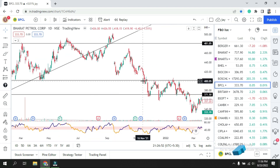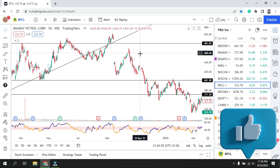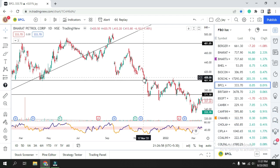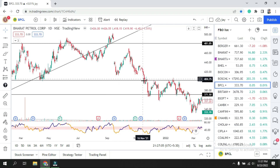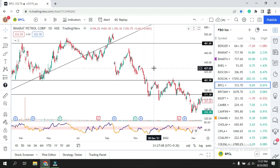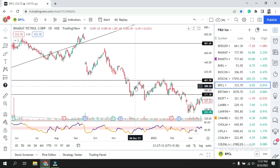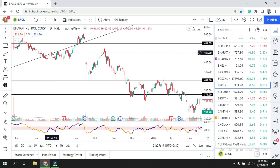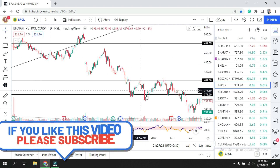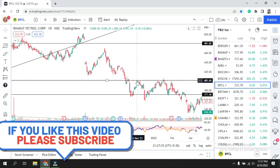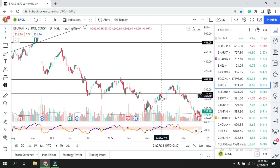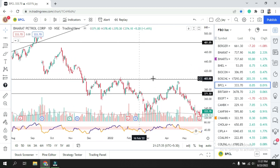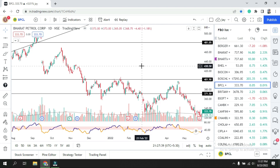Here you can see that when the price falls it takes support, because last time it took support there too. The first time price comes to that level it acts as support; when it gets rejected, it falls to the next support. After a support breaks down, it will act as resistance in the future. So wherever support breaks, it becomes resistance — you can see this: support breakdown, now resistance, again breakdown, acts as resistance, until there is a breakout.